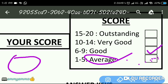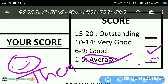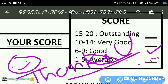Thank you. If you like this video, please share and comment. Please comment on your score: how many scored 15 to 20? 10 to 14? 6 to 9? 1 to 5? Please comment below with your score.